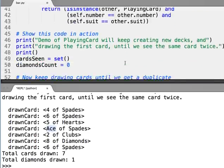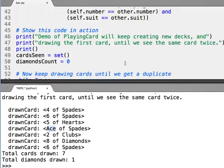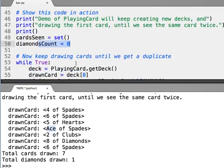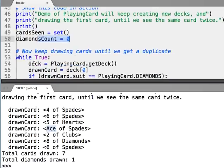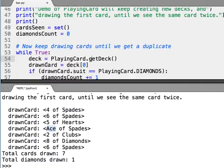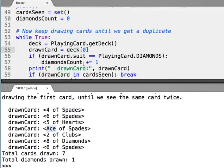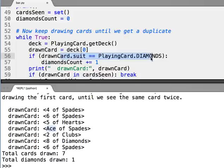Alright, so now we've really seen the class. Let's look at what's going on. Now, we start with a set of the cards we've seen, and also count the diamonds. Now we create a new deck, calling the static method getDeck. We say the drawn card is the first card of the deck. We check if the suit is diamonds.